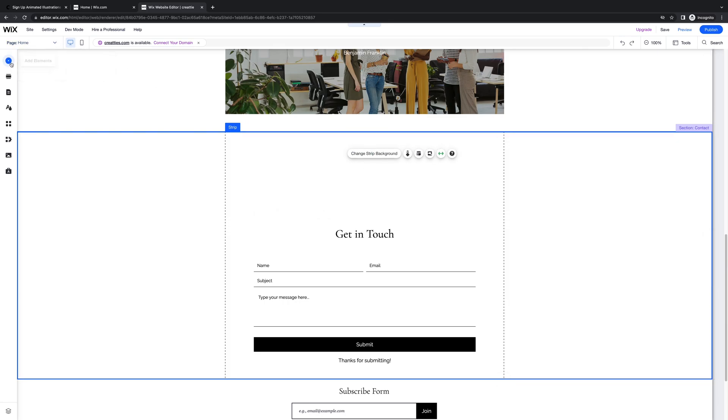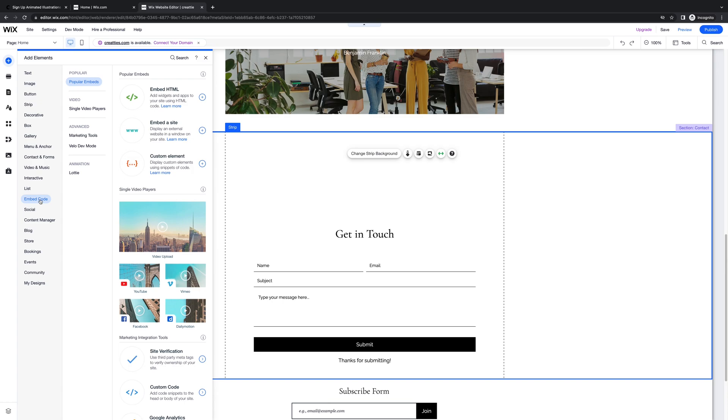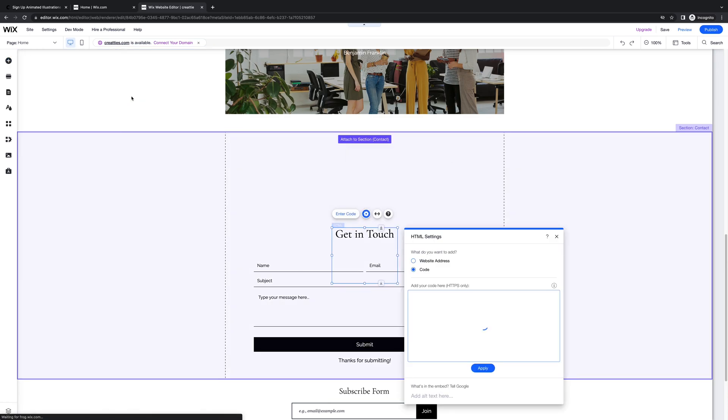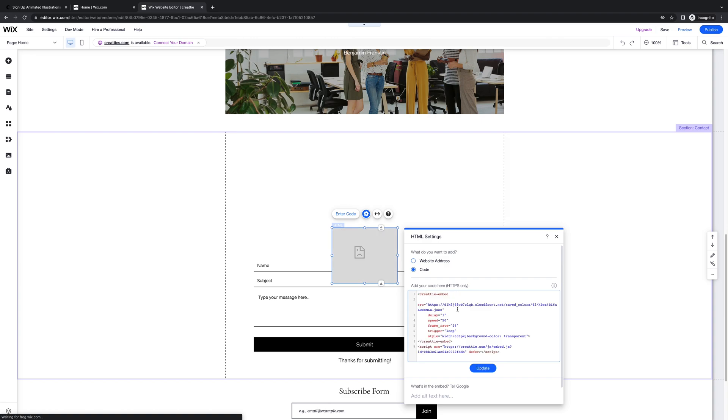Okay, now we're going to add an element. Click embed code. Embedded HTML. And all we have to do is paste in our code snippet. Click update.